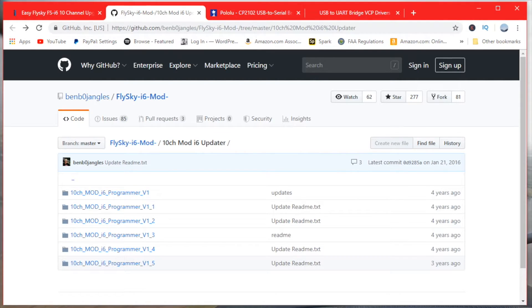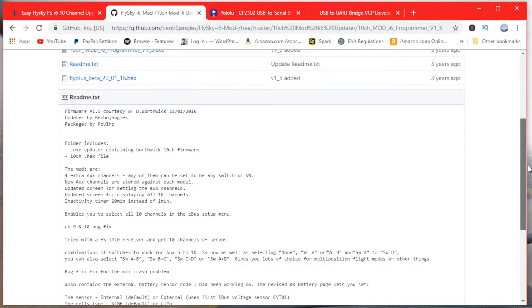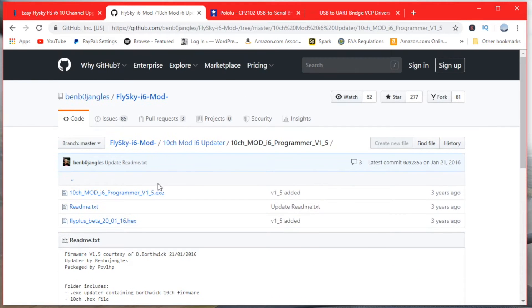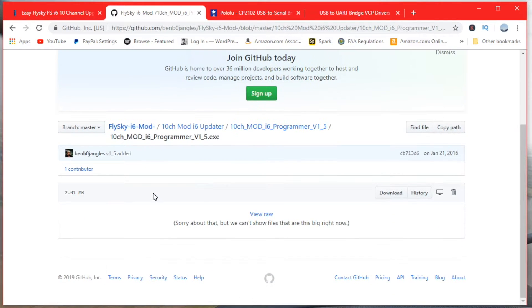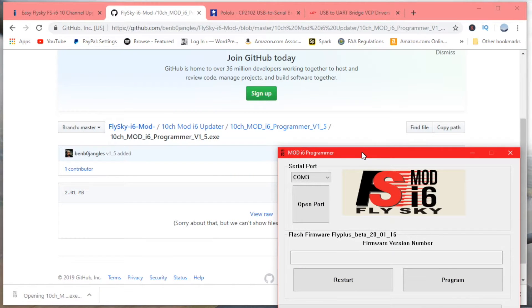Now we're going to download the actual FSi6 upgraded firmware, which is called Fly-Plus Firmware — Fly-Plus Beta. Click on the link to the GitHub page in the description. Select the most recent version, currently v1.5, then click on '10 channel mod i6 programmer v1_5.exe' and click Download or View Raw to download the file. Once downloaded, open it and the Mod i6 Programmer window should pop up.